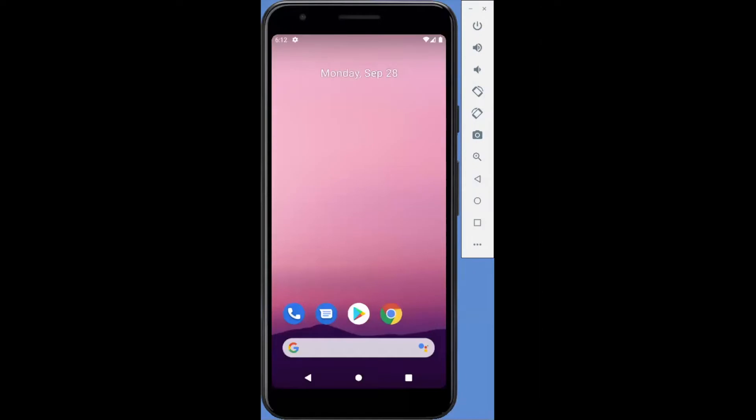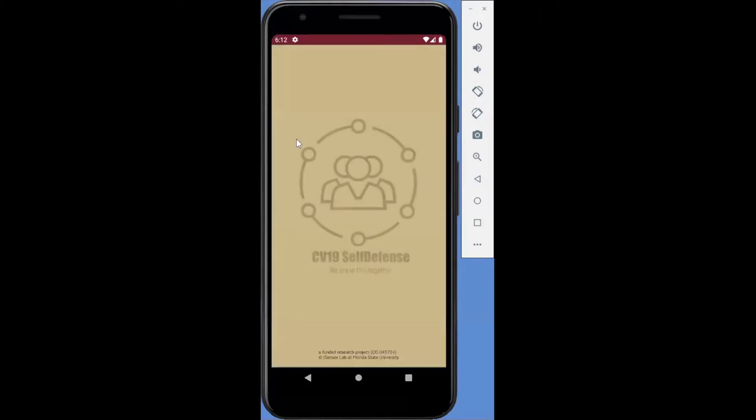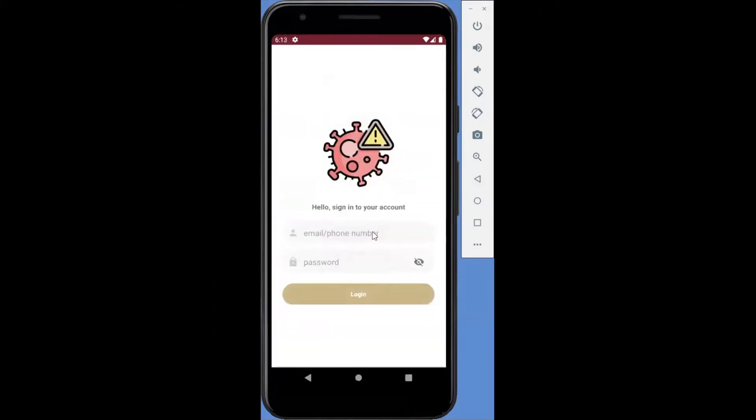Now, let's take a tour of the CV19 Self-Defense mobile app. First, the user creates an account so they can manage personal health information. A registered user can quickly log into the app.